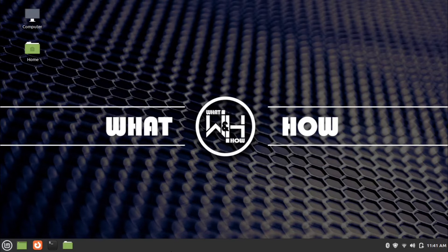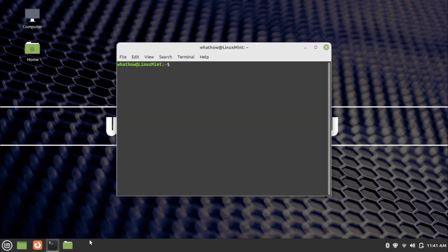So without any delay, let's jump into the installation steps. First of all, open a new terminal. Before installing CodeLite, we need to add the repository.